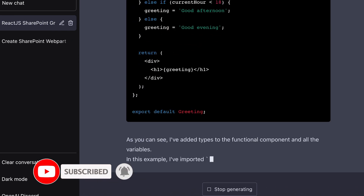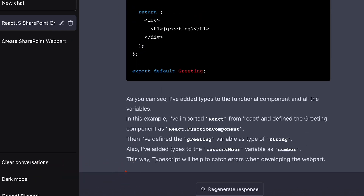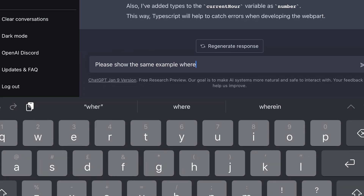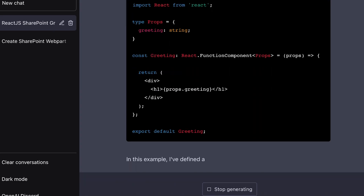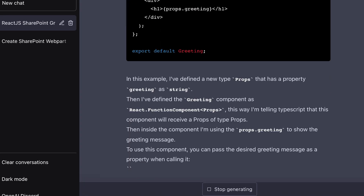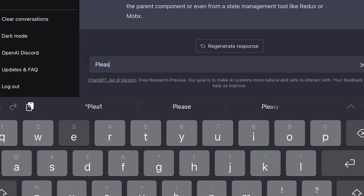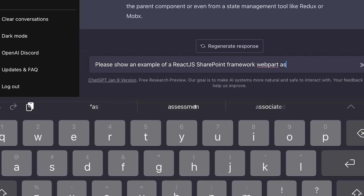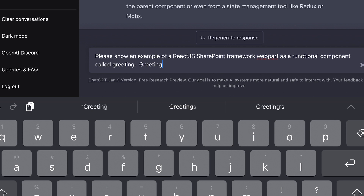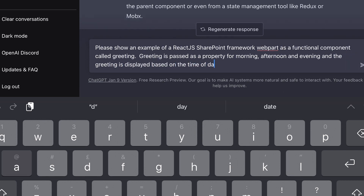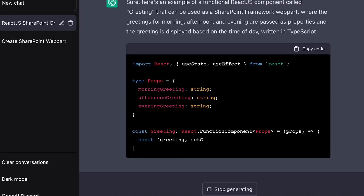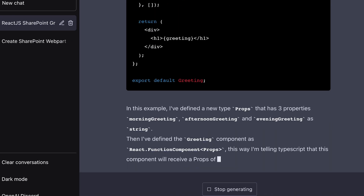Excellent. I then asked: 'Please show the same example where I can pass the greeting message based on properties.' Amazing — our component now has properties. So it's given me all the example code I needed for the component, but still no web part. So I tried again: 'Please show an example of a React.js SharePoint Framework web part as a functional component called Greeting. Greeting is passed as a property for morning, afternoon, and evening, and the greeting is displayed based on the time of day.' Well, it built the component — absolutely awesome. But still we had no web part.